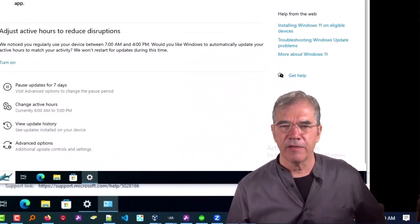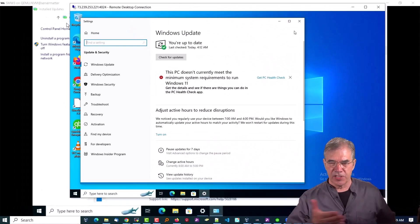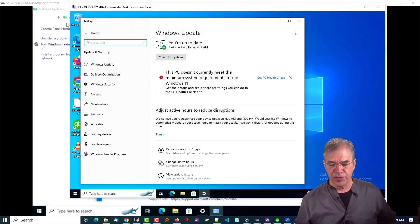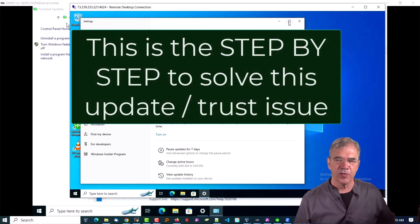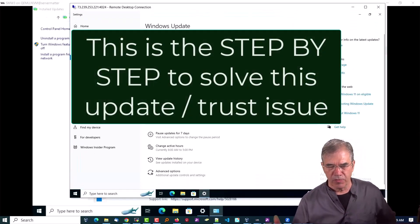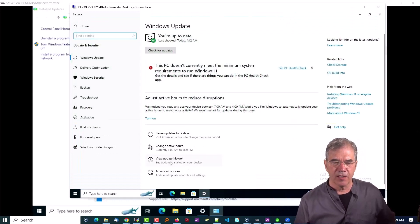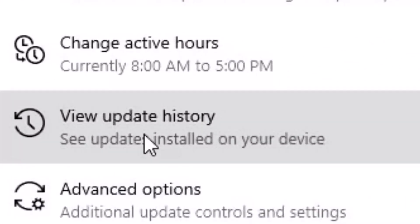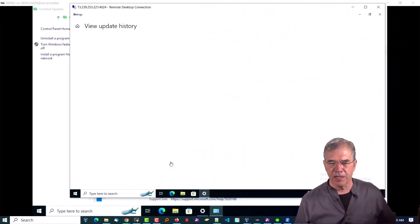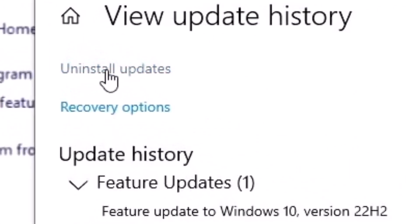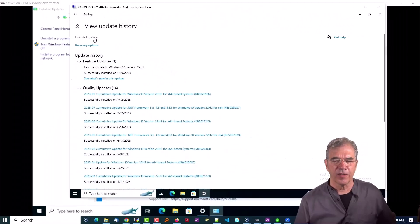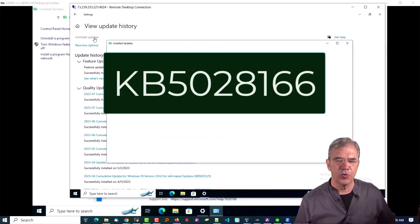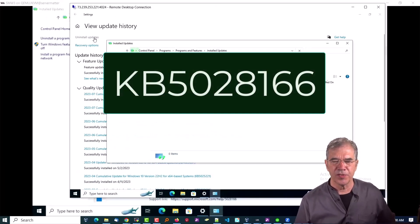Here's a machine I haven't done that to yet, so we can walk through this together and you can see what was done. We go ahead and go into Windows Updates on this Windows 10 or 11 machine, take a look at the update history. We're going to choose 'Uninstall updates.' We are looking for KB5028166.